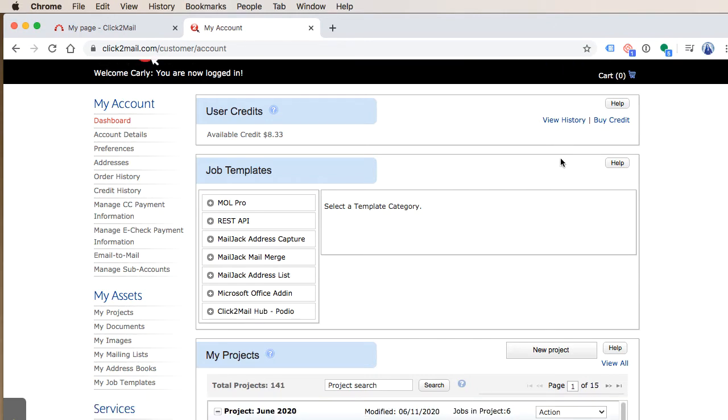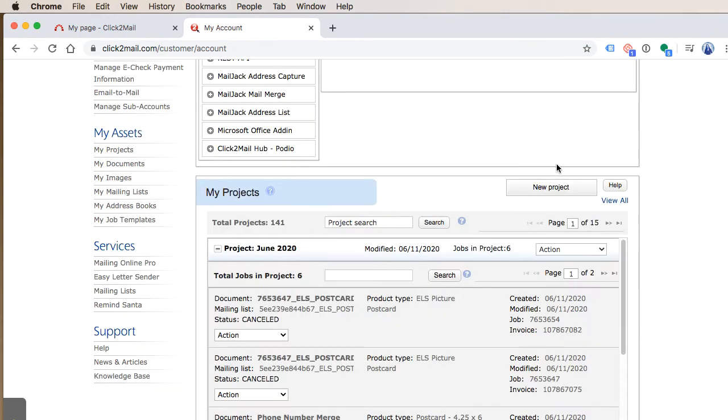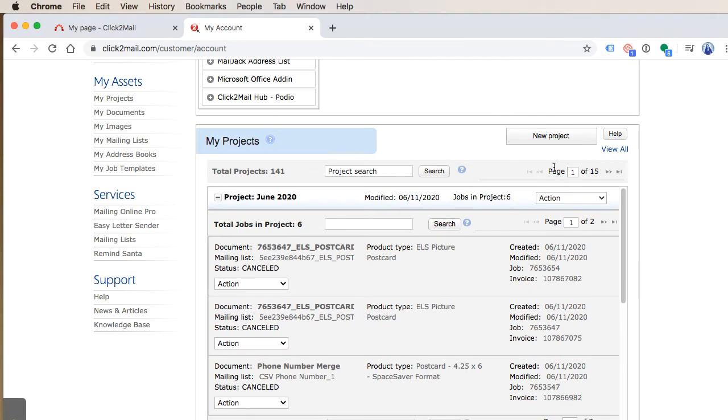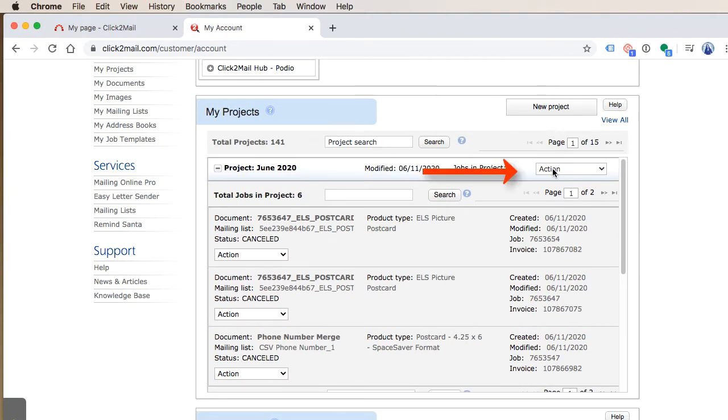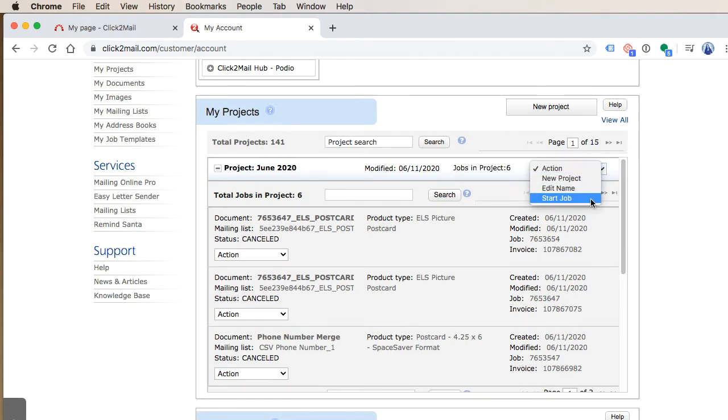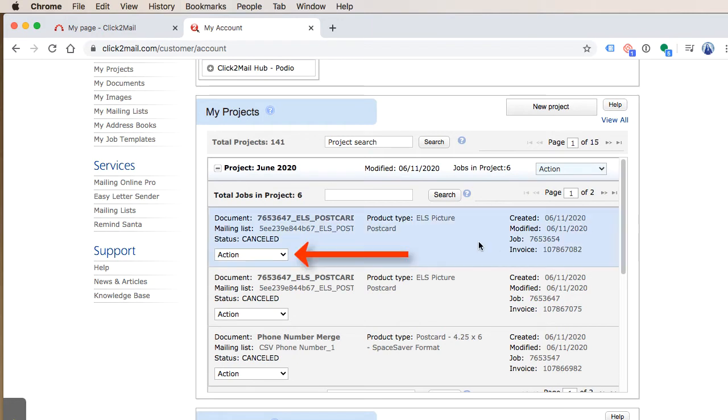My Projects is a very important section of the account dashboard. I can click the projects action menu to start a new job. I can click the job action menu to duplicate a job or view the assets related to it.